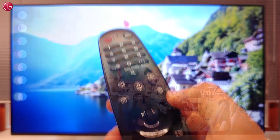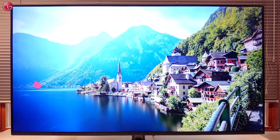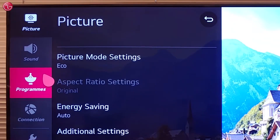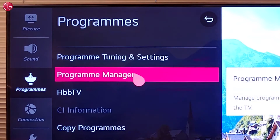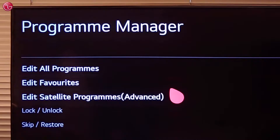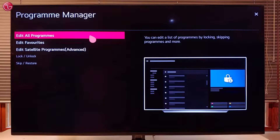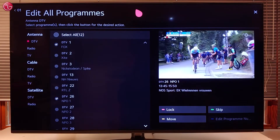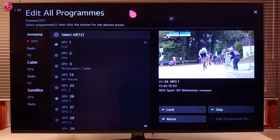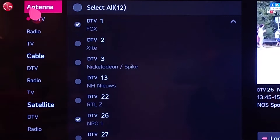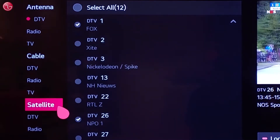To do this, go to All Settings, Programs, select Program Manager and then Edit All Programs. Here you can see the list with the TV programs after you have done the tuning on your antenna, cable or satellite signal.